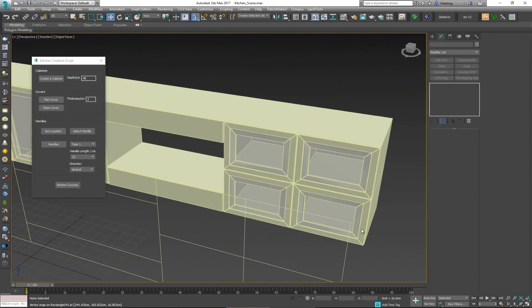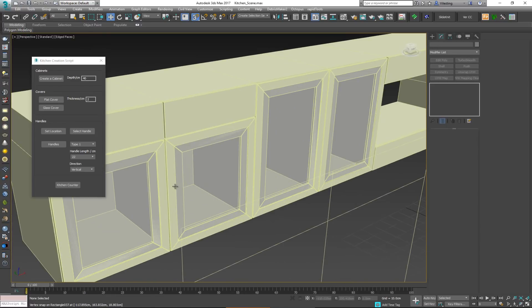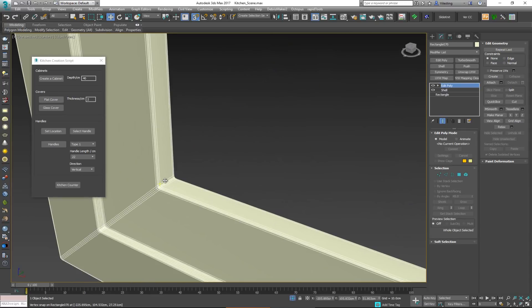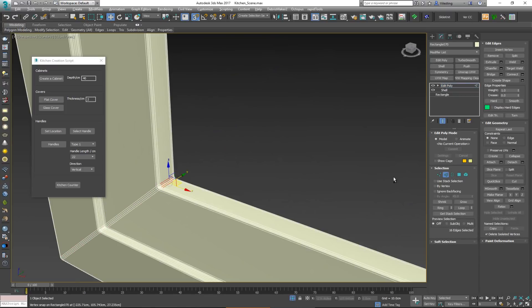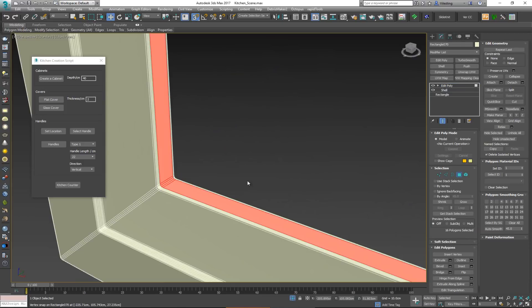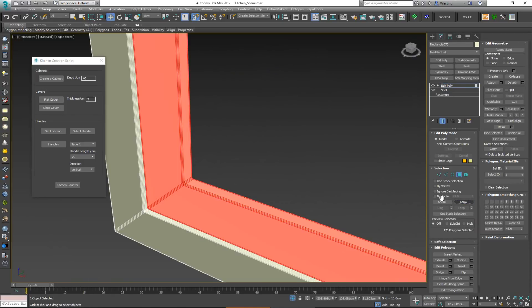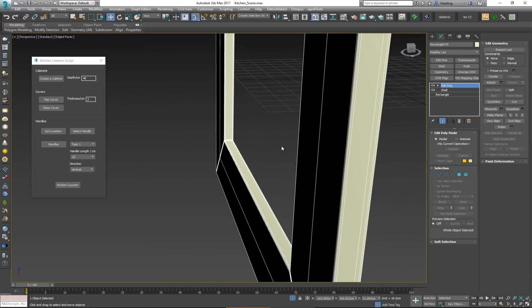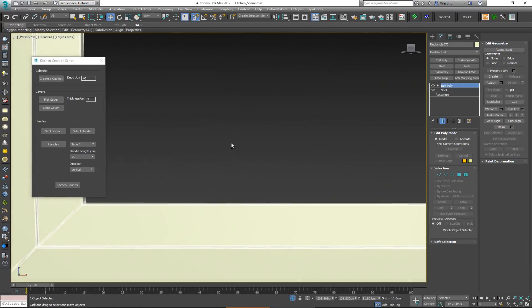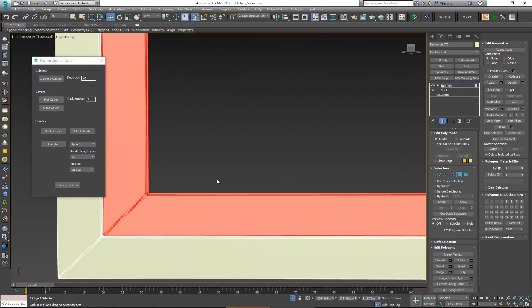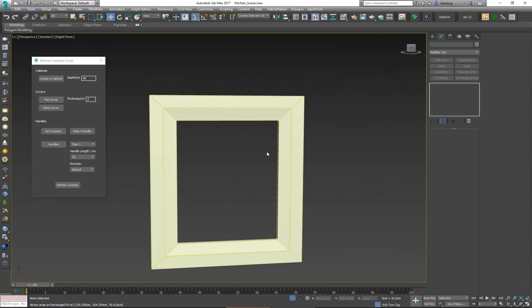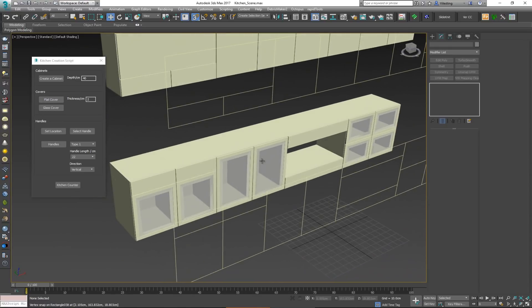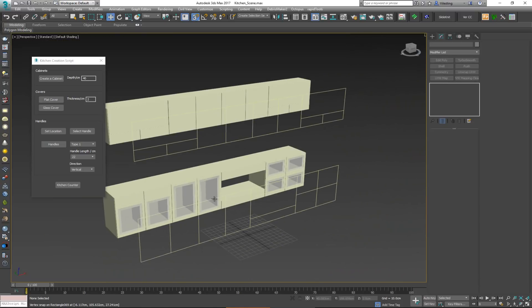One drawback I noticed with the glass cover: if you isolate the object, you'll see some extra unwanted geometry. What you can do is select a polygon, grow the selection a few times, and delete it. However, this doesn't always work cleanly — you may end up with other issues and have to manually delete some faces. In any case, it's still a very fast way of creating these types of doors.